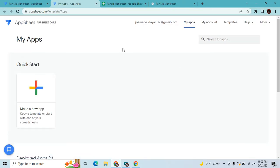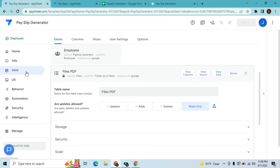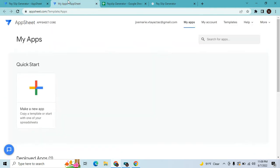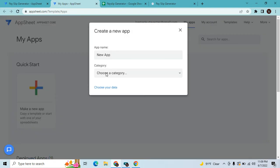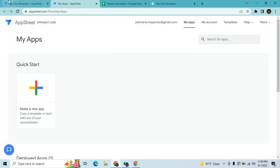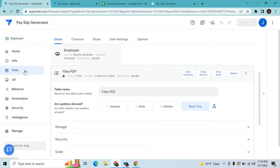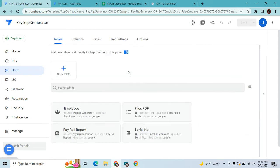Once the database is done, go to your application. But before that, if you want to generate a PDF, make sure your account has at least a Core subscription. Once you create the app and choose your own data, go to Data. I already added all three tables: employee, payroll report, and serial number.